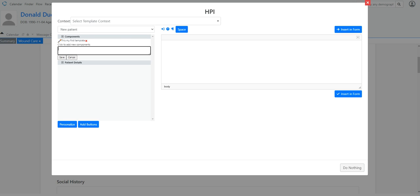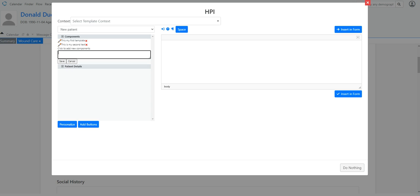And then I can, again, I can add more. And I'm going to add a third one just for good measure. All right. So I'll save that.